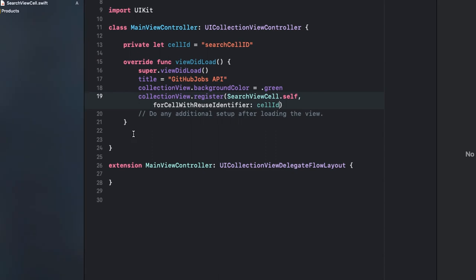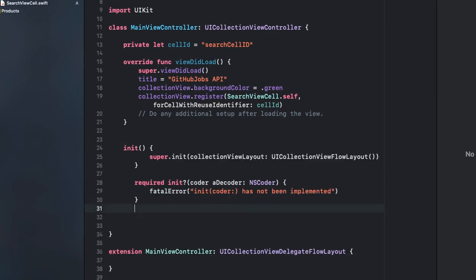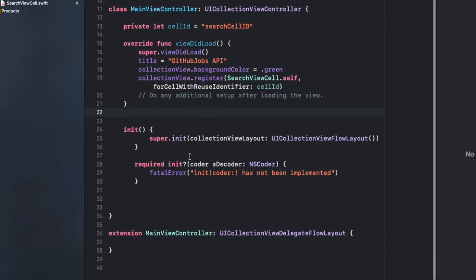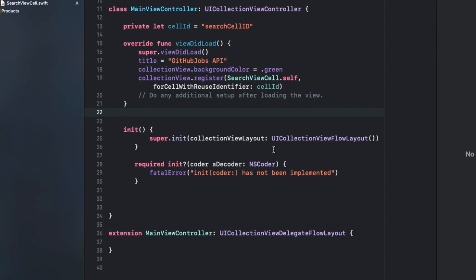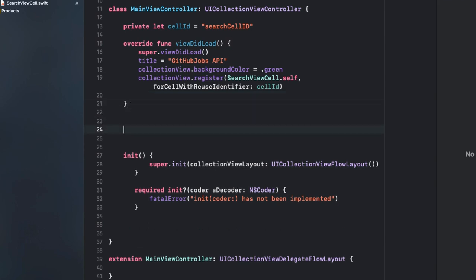There's one important thing — you also have to provide the required initializer for the UICollectionViewController. I'll copy and paste that code for you. This code specifies that you're providing a UICollectionViewLayout, which lets you specify sizes for your cells. Without this piece of code your app won't run.